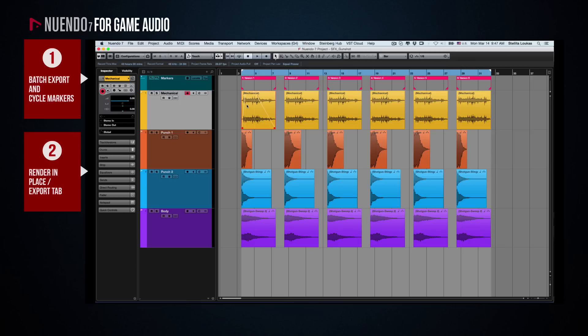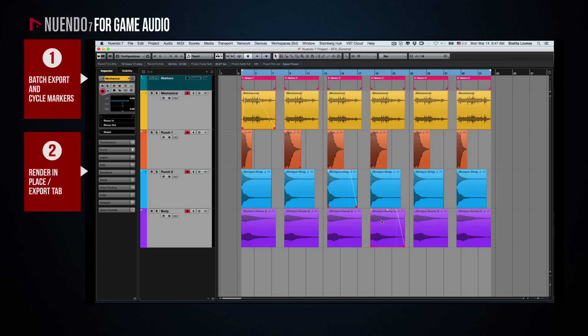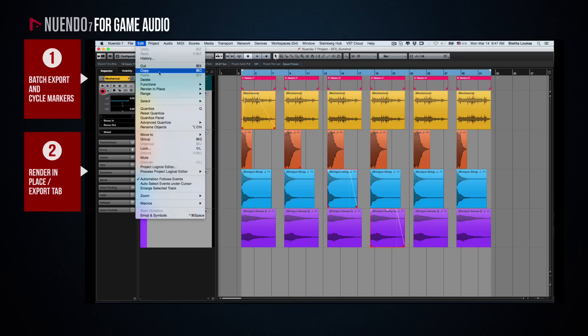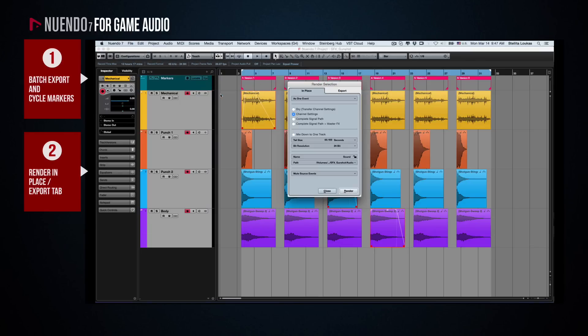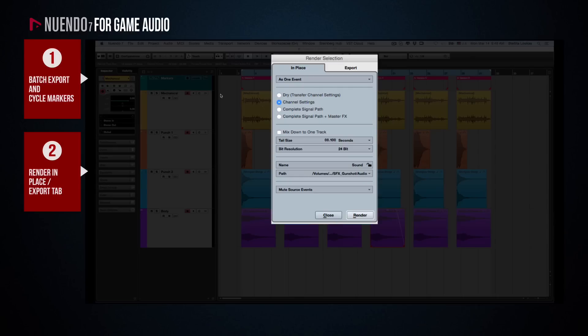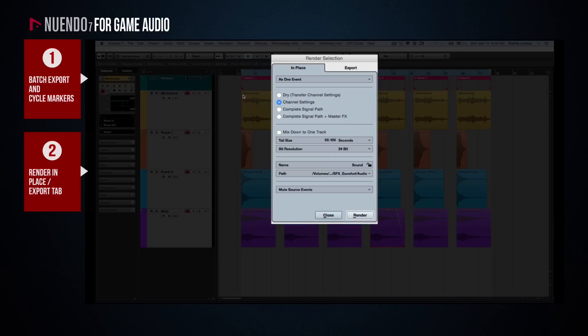Simply select all those items in the Arrange window and go to Edit, Render in Place, Render Settings. Since you have selected multiple items, the Render Settings dialog will have two tabs, In Place and Export. In Place refers to when you want to replace the items in the Arrange window with the new files that will be generated, but since we want to simply export the files from Nuendo, we will use the Export tab.